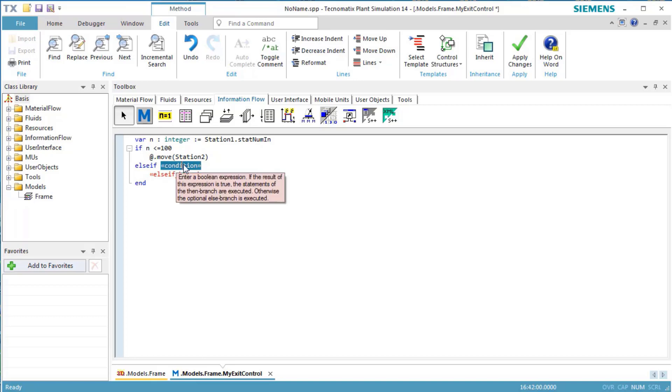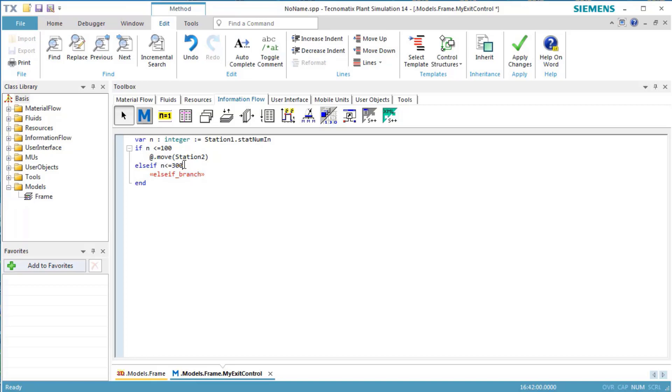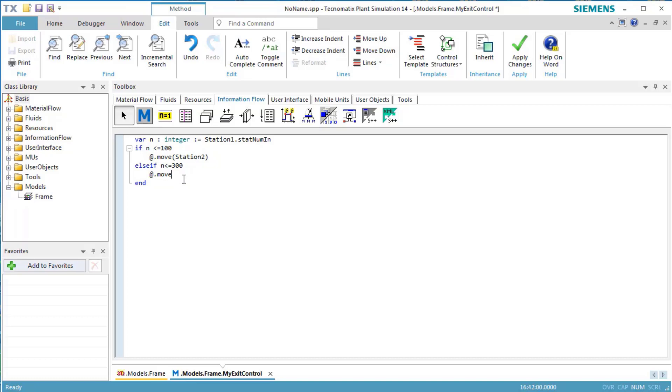Then, we replace the LSEF condition with our condition, namely n less than or equal to 300. We replace the remaining then branch with at.move station3. This moves the next 200 parts to the station, station3.